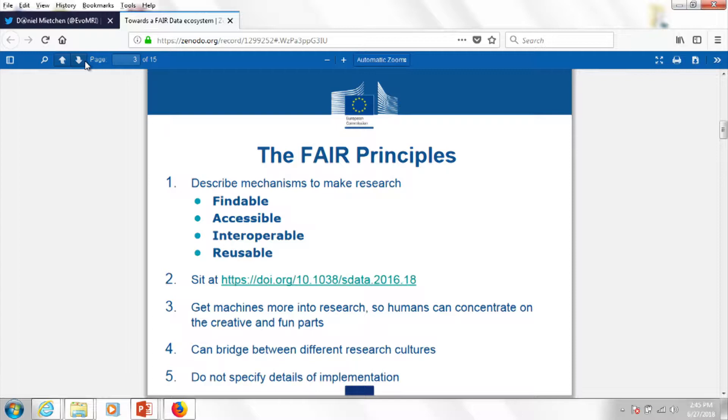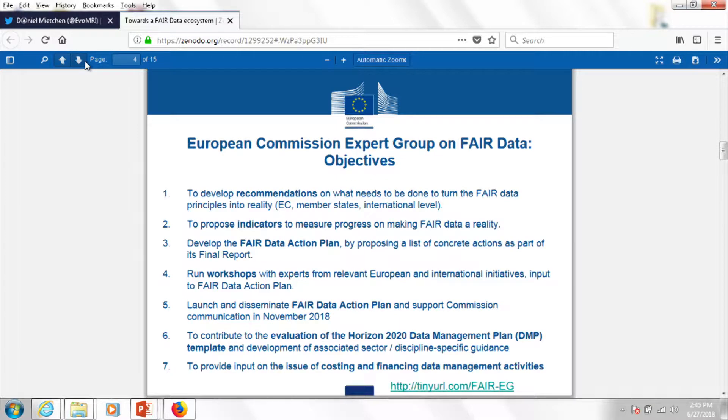The FAIR principles themselves do not provide details of implementation, which is why the European Commission set up an expert group to provide recommendations on what to do next in order to achieve FAIR data at scale — at the scale of the European Union member states and at the international level. The task of that group consisted of two main things: one is to write a report on the current situation and the necessary steps forward, and two, to come up with an action plan that distills concrete recommendations and puts them on a prioritization list.